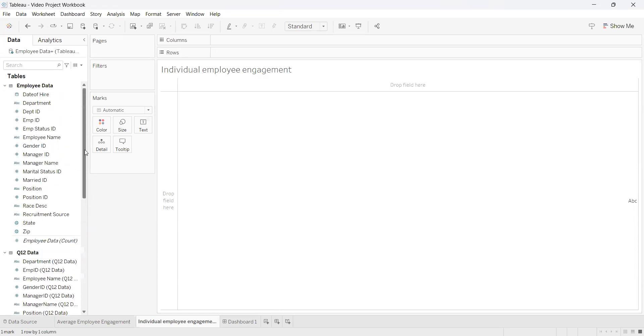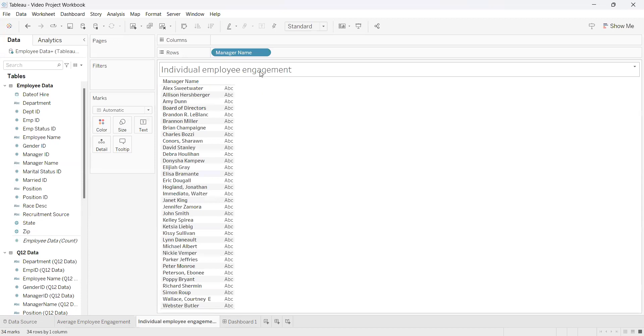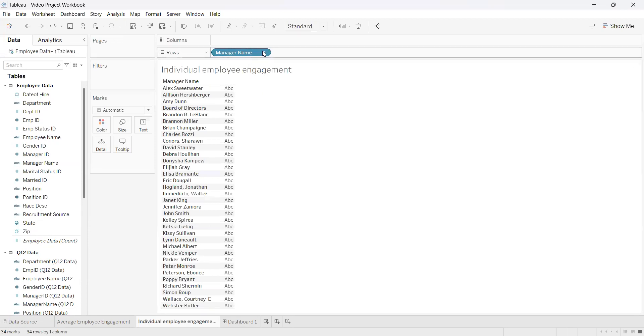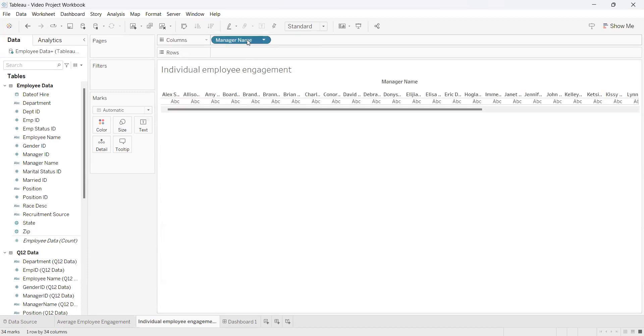To start, we're going to use manager names. Two things you can do with this: you can double-click, which will place it into rows or columns automatically. This is also interchangeable between columns and rows, but for this example we're just going to leave it in rows.